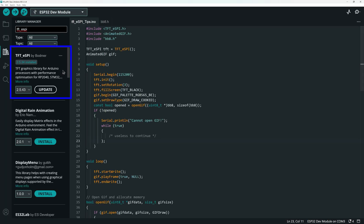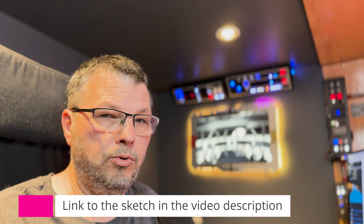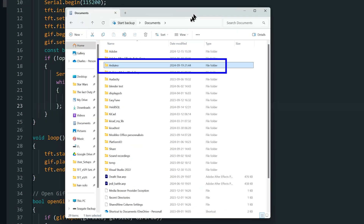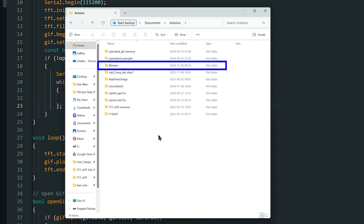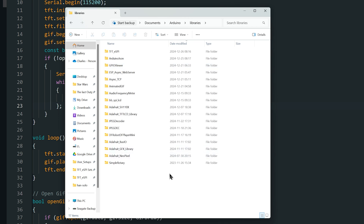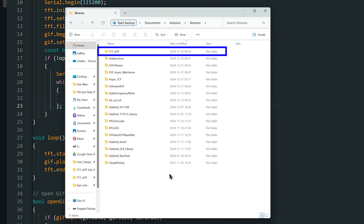It's important that you understand where the TFT SPI library is installed on your computer in order to configure it. In the Arduino IDE, I have already installed the TFT SPI library. The sketch you're seeing is a very basic simple sketch that displays an animated GIF on a small round screen that is 240 by 240 pixels. By default, the Arduino IDE creates an Arduino folder in your documents folder, and inside it a libraries folder containing all the libraries you have installed.